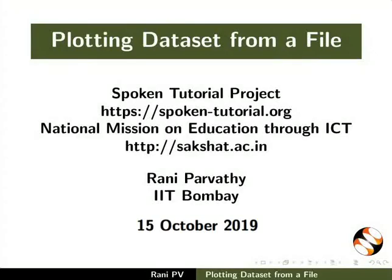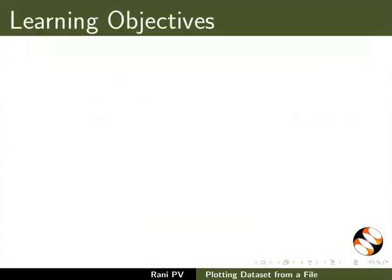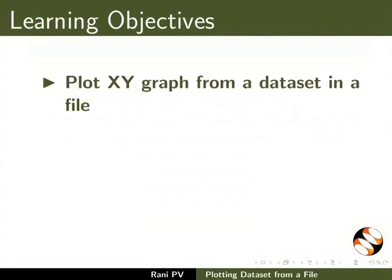Welcome to the tutorial on Plotting Dataset from a File in GNU Plot. In this tutorial we will learn to plot XY graph from a data set in a file.